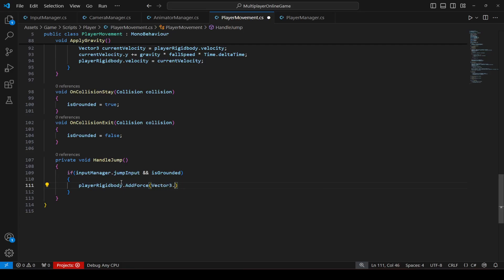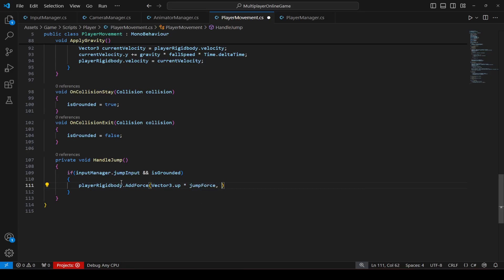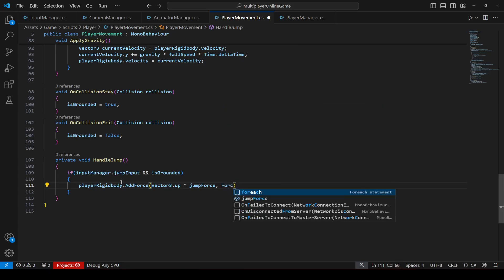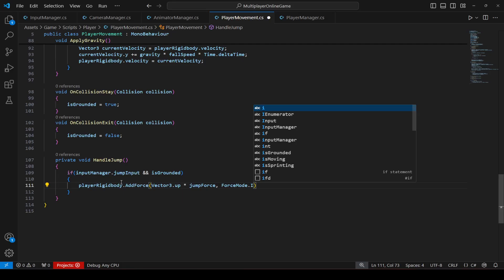So in order to jump we will say player rigid body dot add force, vector 3 dot up. We want to move in the upward direction by the jump force, and that force mode should be impulse.